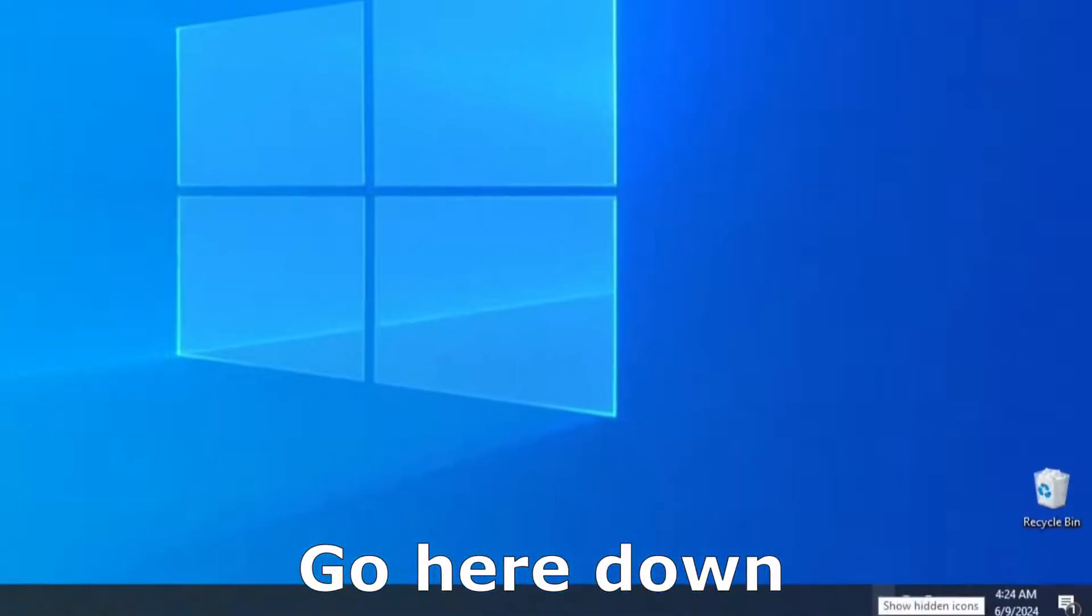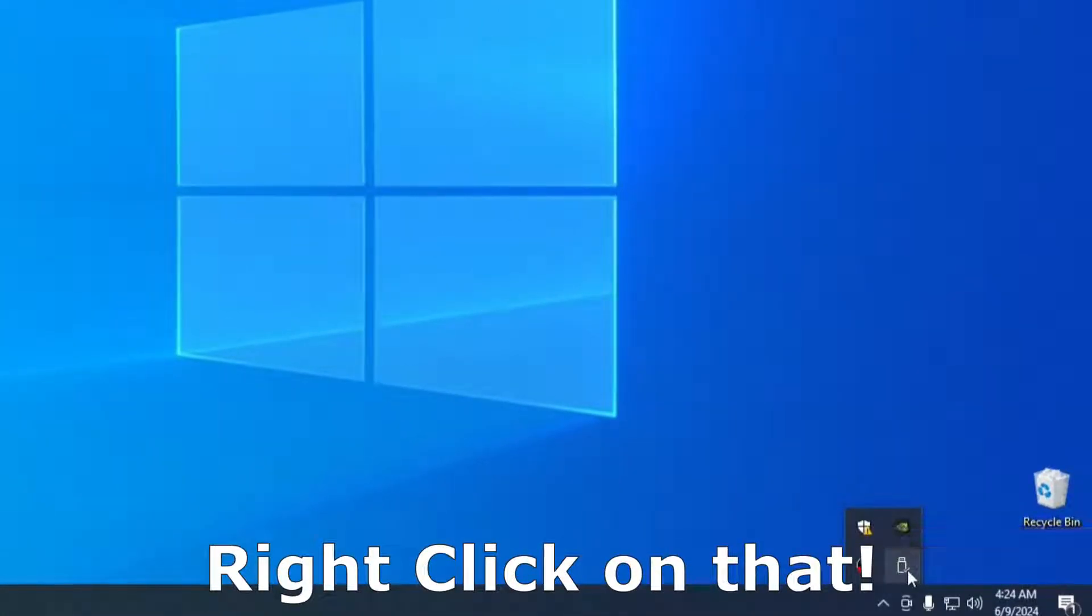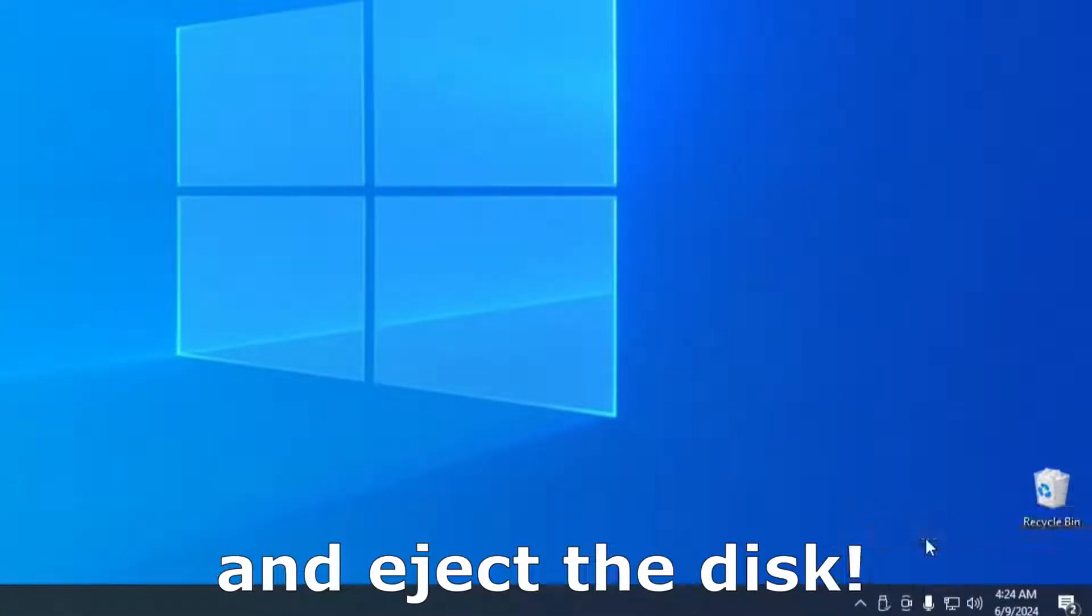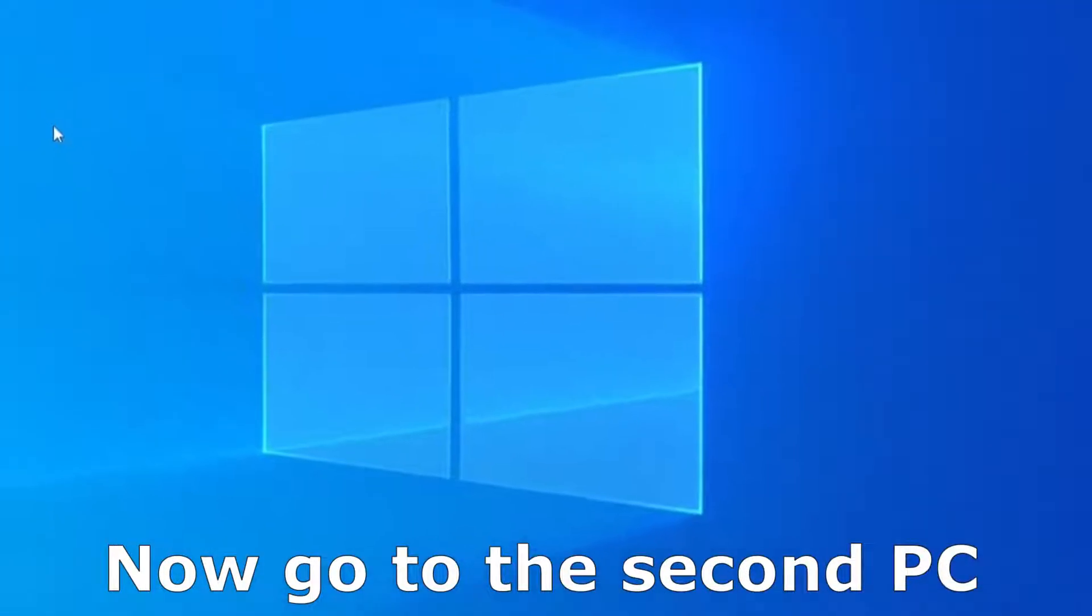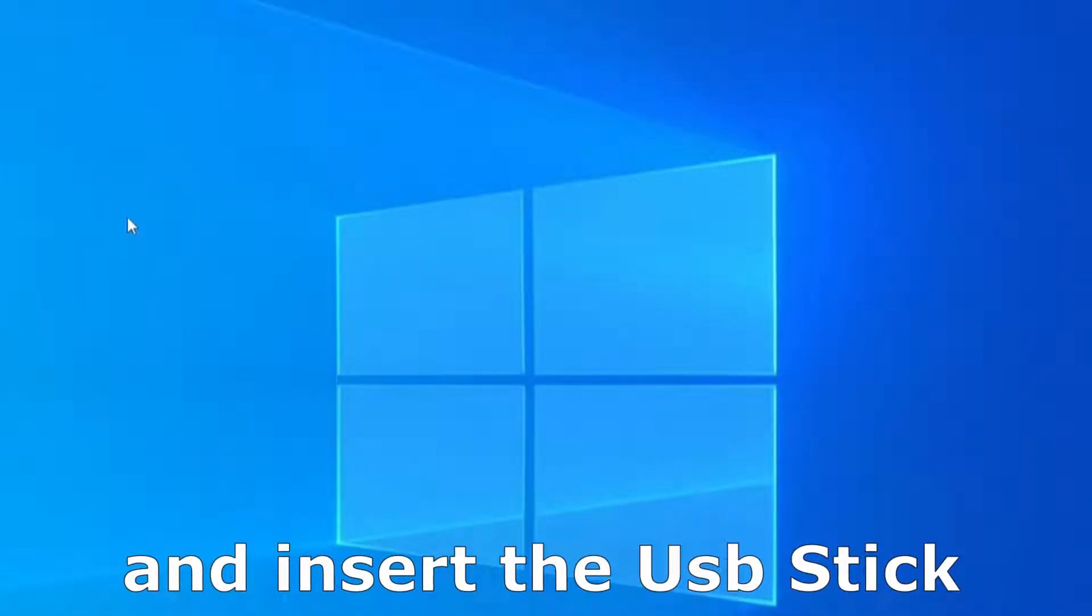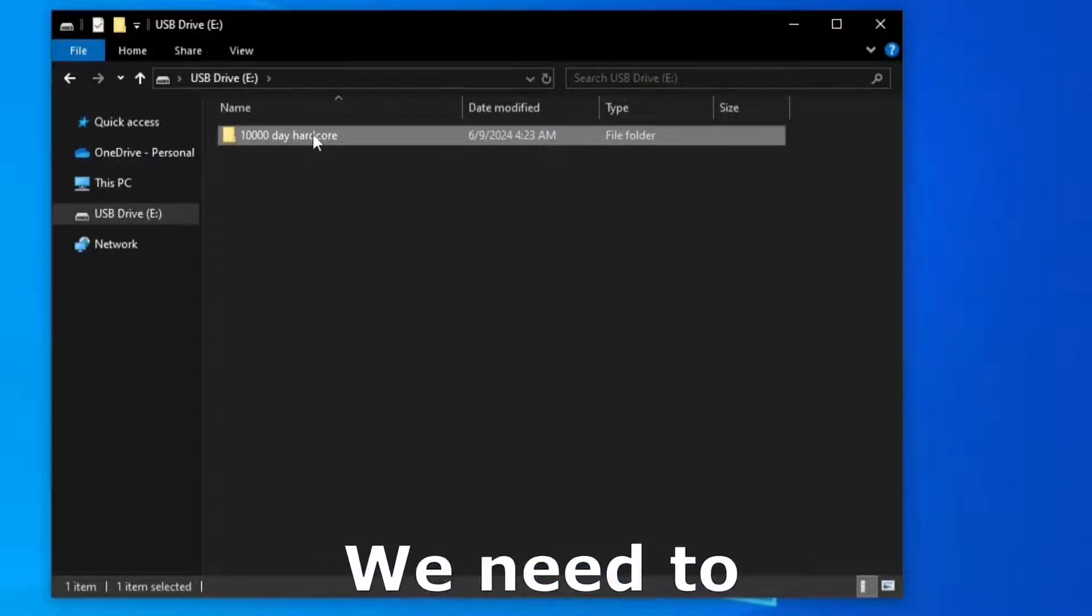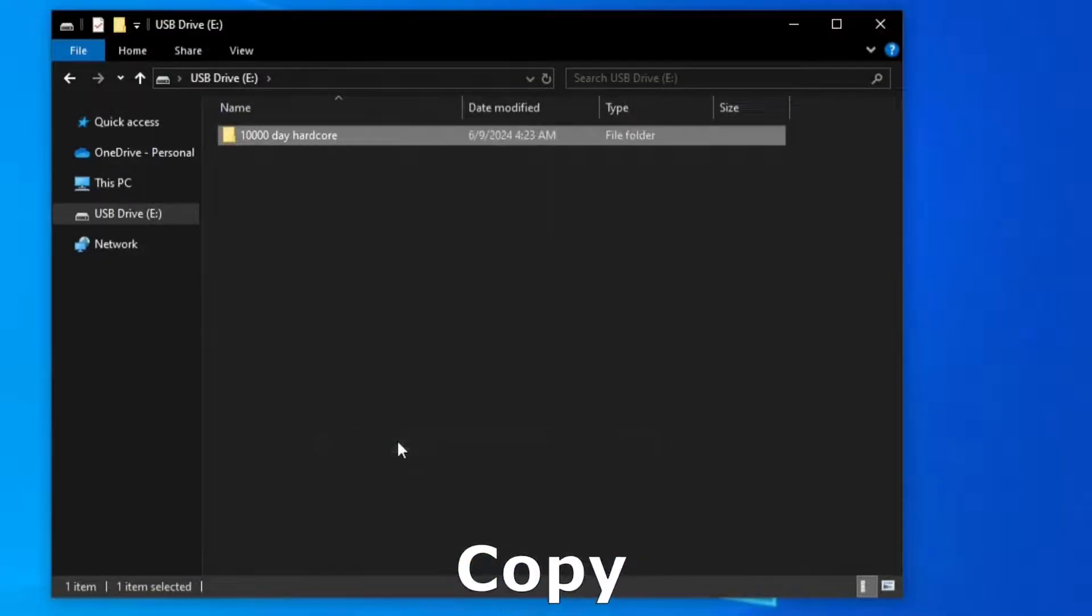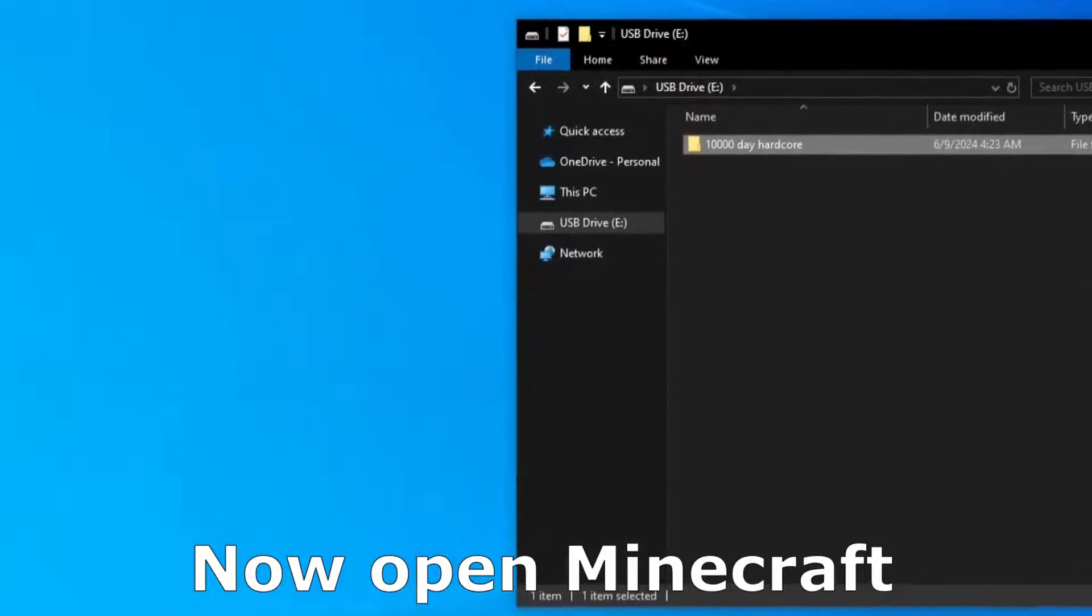Go here down, click here, right click on that and eject the disk. Remove the USB stick, now just go to your second PC and insert the USB stick. From the USB stick we need to right click on the world, copy and now we need to open Minecraft.